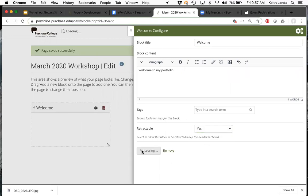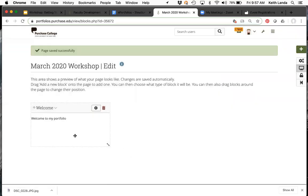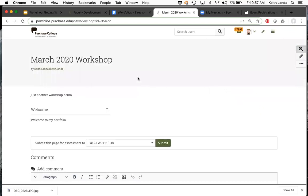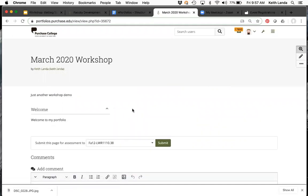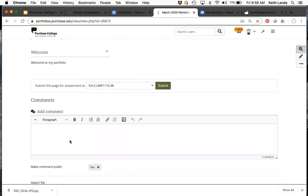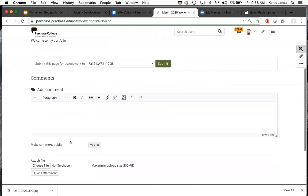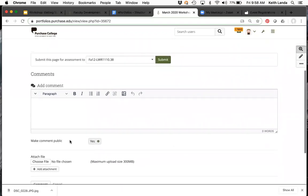For example, select a text block and you get a basic text editor. You can make blocks retractable or not. Click save and you've got a piece of content on your portfolio page. There's an icon to go into display mode to see what the page looks like. You'll see the title of the portfolio, the description, and the text block — which can be collapsed or expanded.